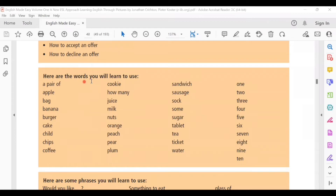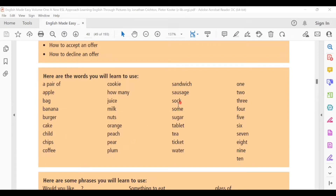Here are the words you will learn to use: a pair of, apple, bag, banana, burger, cake, child, chips, coffee, cookie, how many, juice, milk, nuts, orange, peach, pear, plum, sandwich, sausage, sock, some, sugar, tablet, tea, ticket, water.